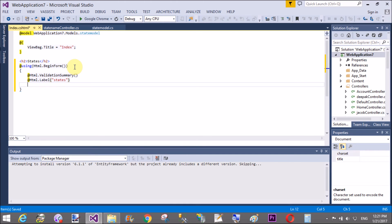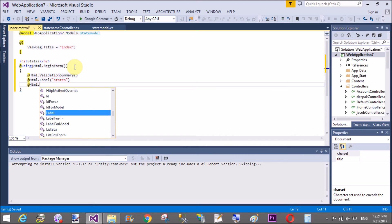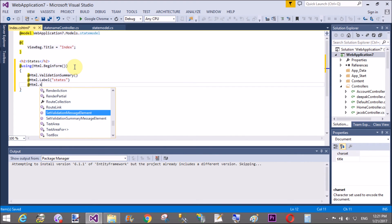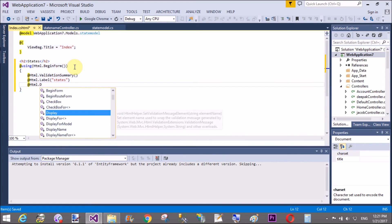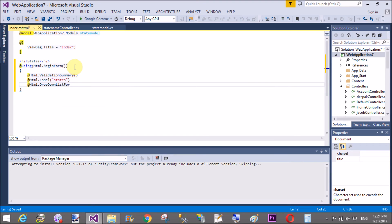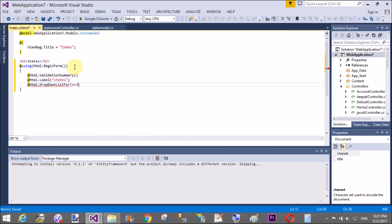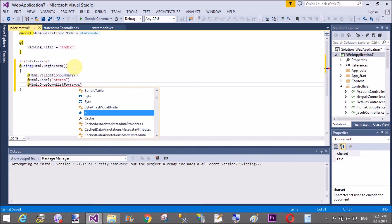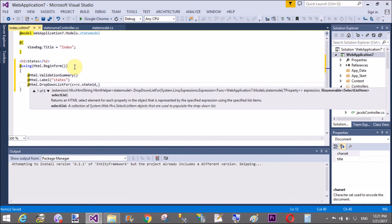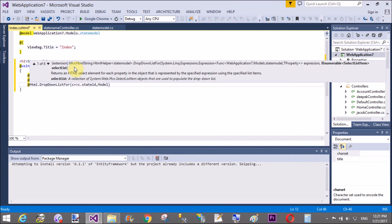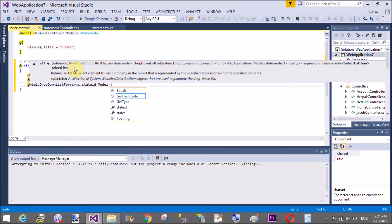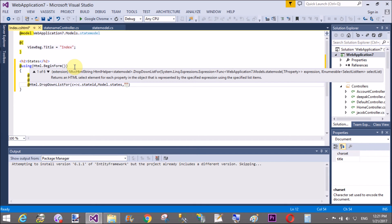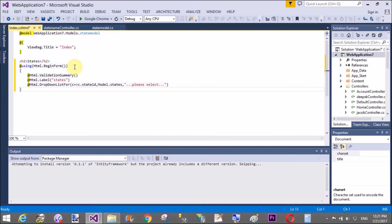So state names at the rate of html.dropdownlist4 for the lambda expression. Dropdownlist4, use a lambda expression here, lambda c dot state. The first field is represent to value, so here we use state id, and the second field is represent to state names, so states. That's fine, and the last word is the primary index number, that is zero index number, please select.